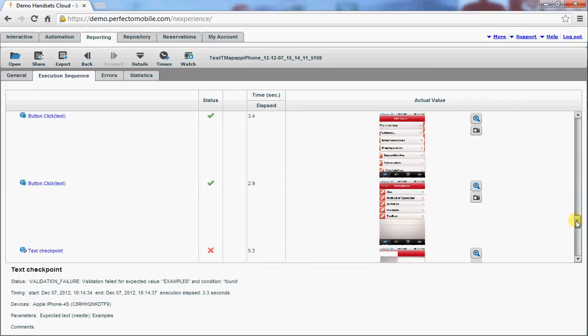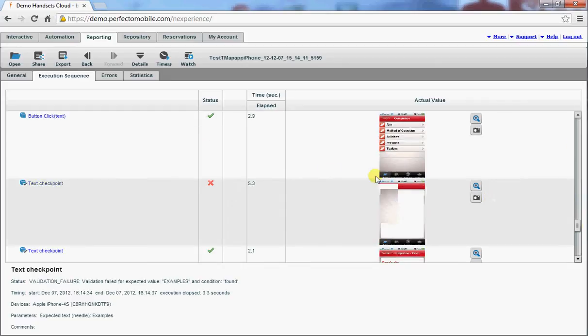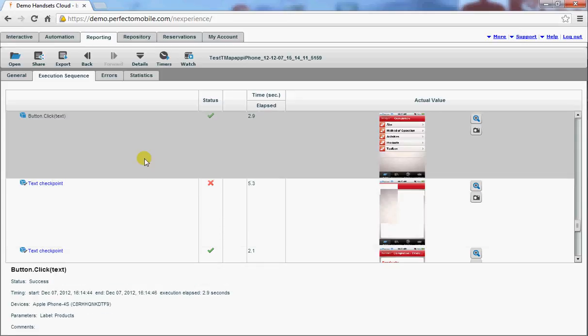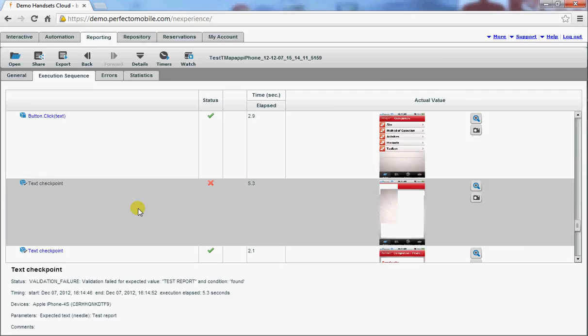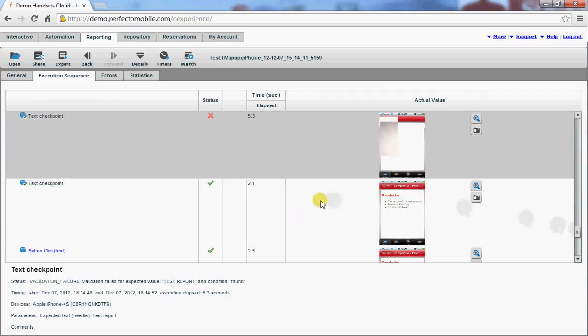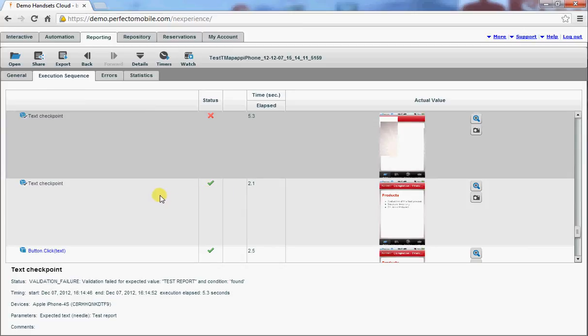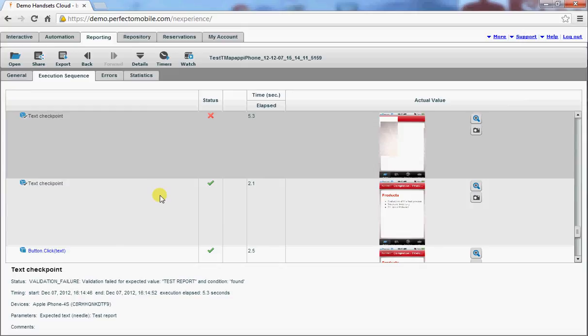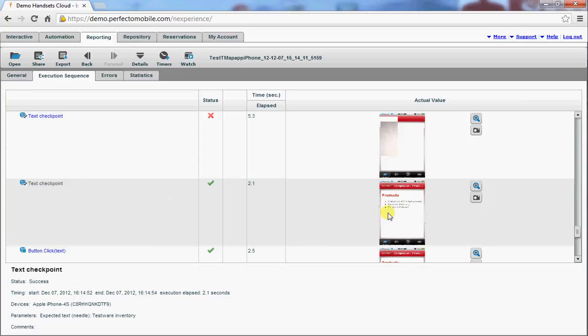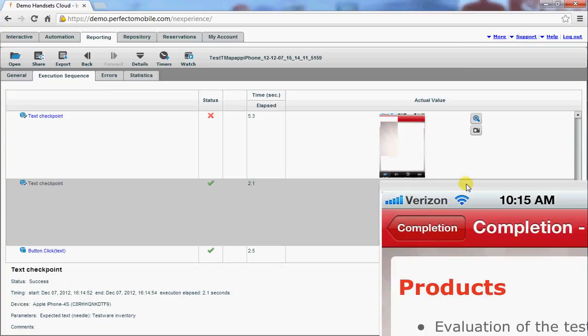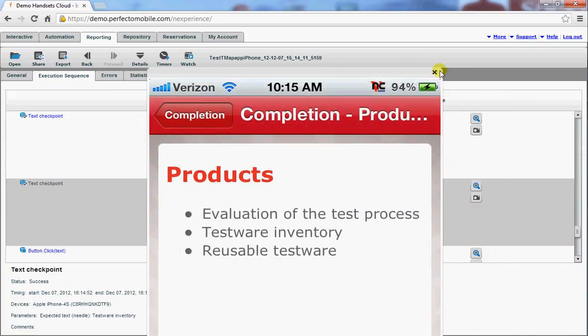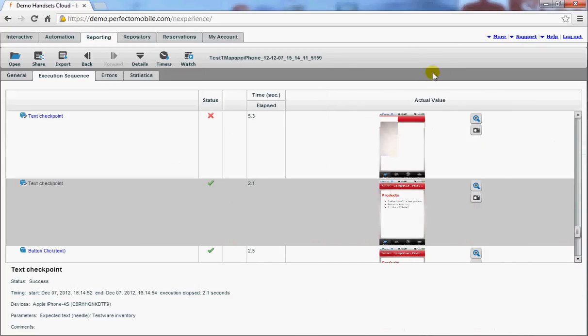And also a little bit lower, checking for the products. Here to see whether the test report is displayed on this page. Well, it's actually not. And also for the testware inventory, well, that one is available. So it's a success.